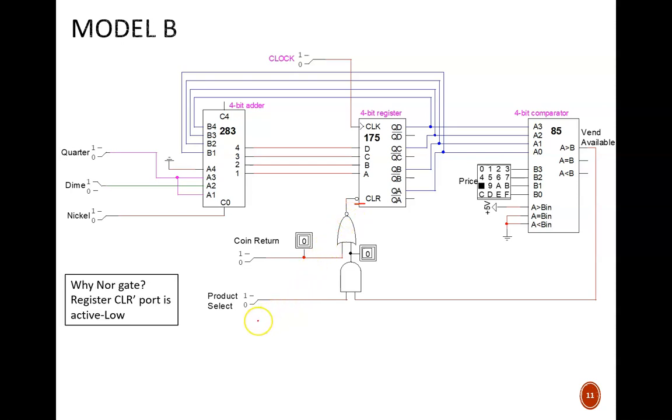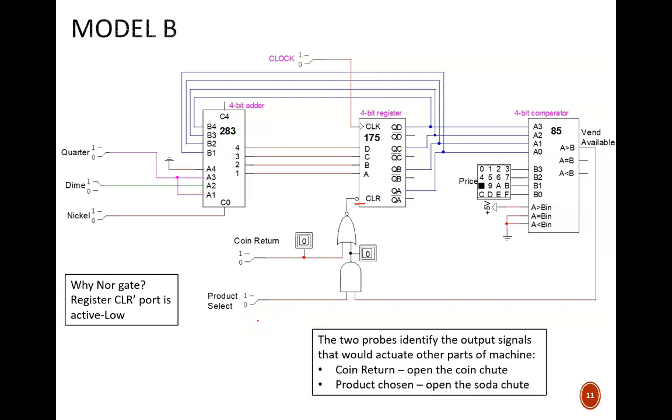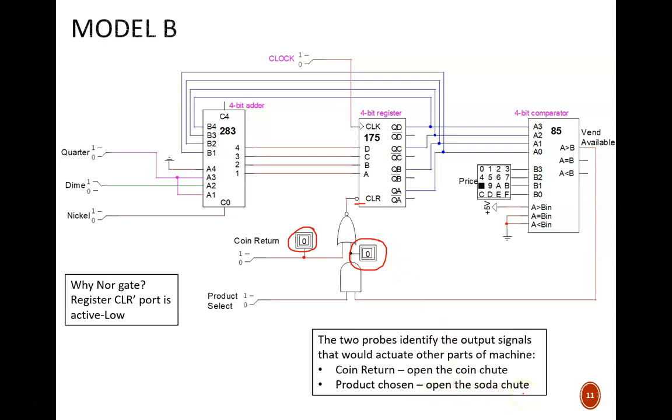Also note that I purposely placed two binary probes. These are the two output signals because they are what would actuate other parts of the vending machine. A high signal on the coin return line will clear the register in our controller and at the same time it should open the coin chute so that the user gets their money back. Similarly, a high signal from this AND gate will clear the register in our controller and at the same time it should open the product chute so the user gets their product. I call the product a soda in the slides, but it could be any product, even a computer science celebration kazoo.